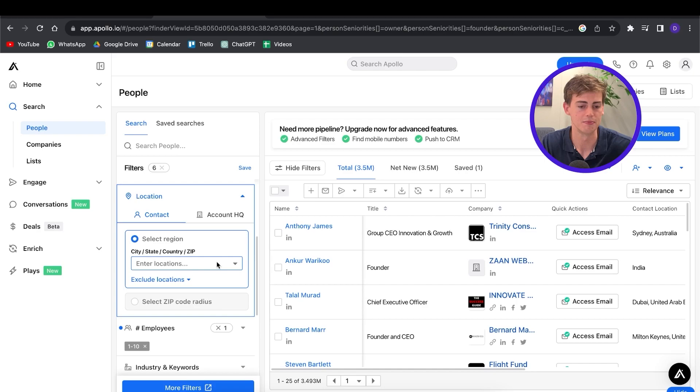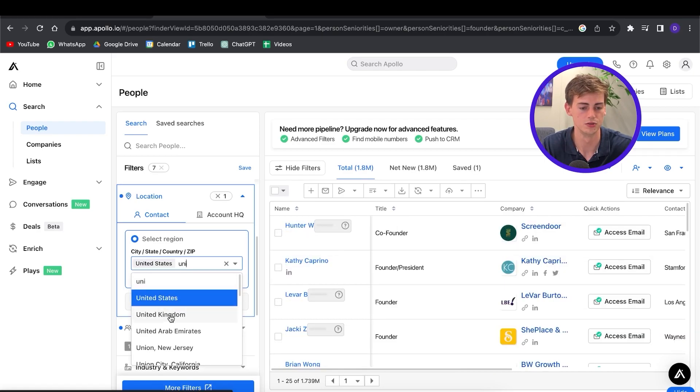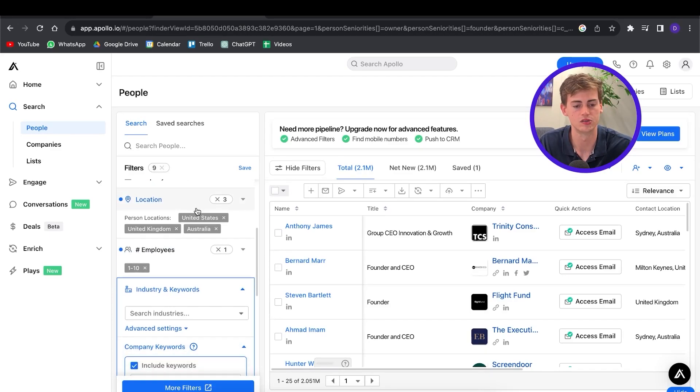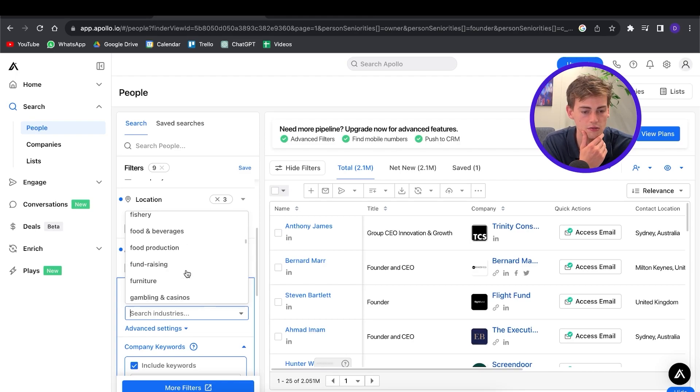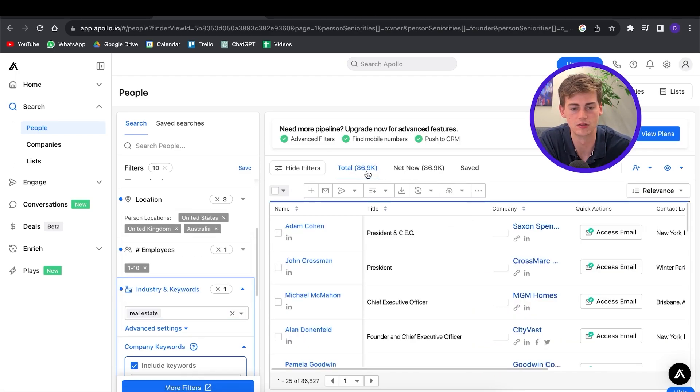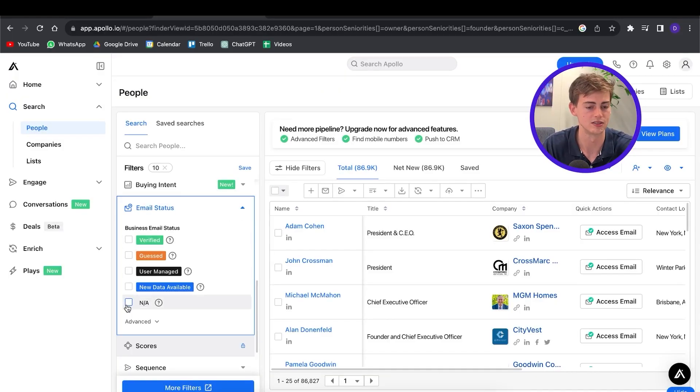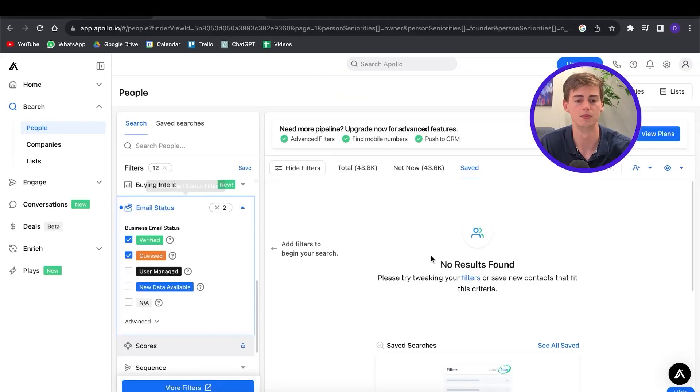Then you can filter by location — I mainly focus on businesses in the United States, UK, and Australia, so mainly Western English-speaking countries. Next I enter in the industry — for this I want to focus on real estate, so I click on real estate and now we're narrowed down to about 86,000 people. Another feature to turn on is email status. Sometimes emails are verified, sometimes guessed, sometimes user-managed. I'm going to go with verified and guessed, which brings us down to about 43,000 people — narrowed down from millions of potential leads.